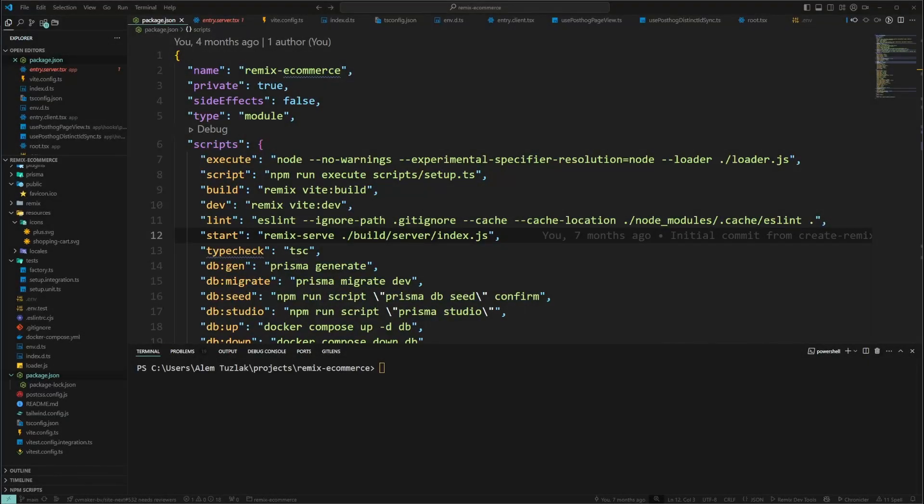Hey guys, welcome back to a new video. Today I'll be showing you how to migrate from a built-in Remix server over to a custom one, and today we'll be doing Hono.js. Hono is one of my favorite servers and I really like using it, so without further ado let's just get started.